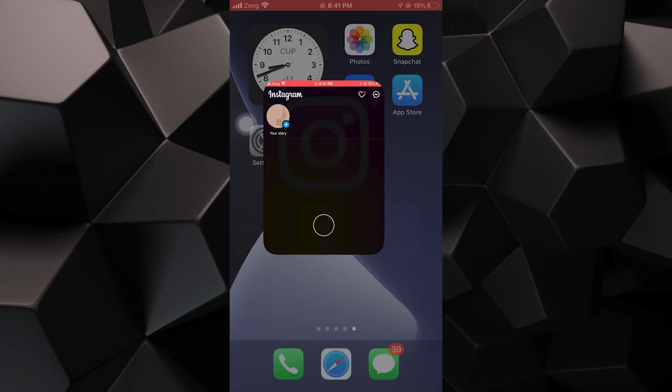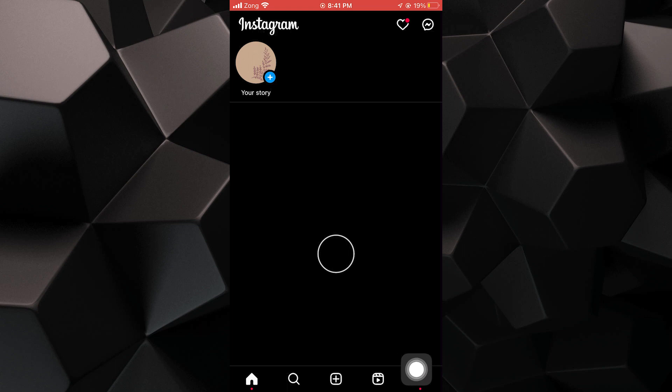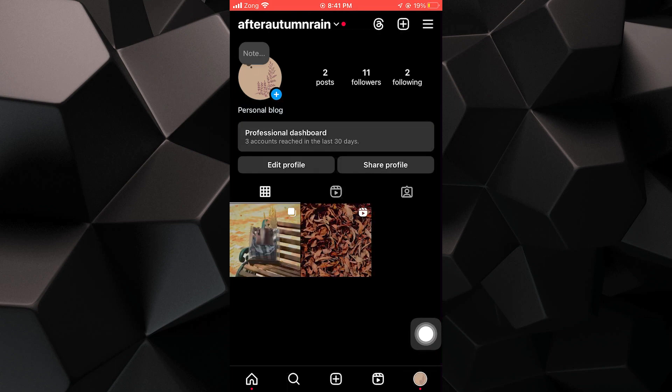Start by opening the Instagram app on your phone. Then, tap on your profile icon located at the bottom right corner of the screen. From there,